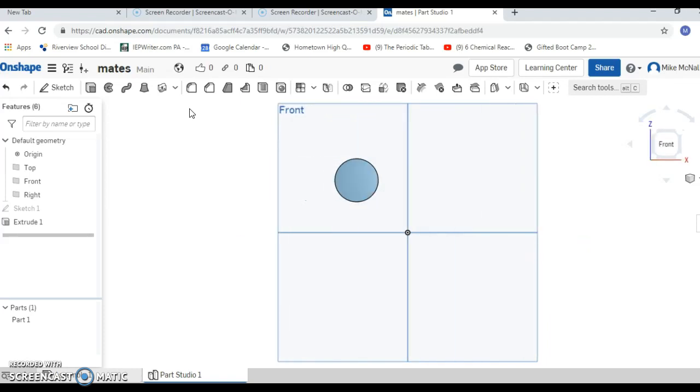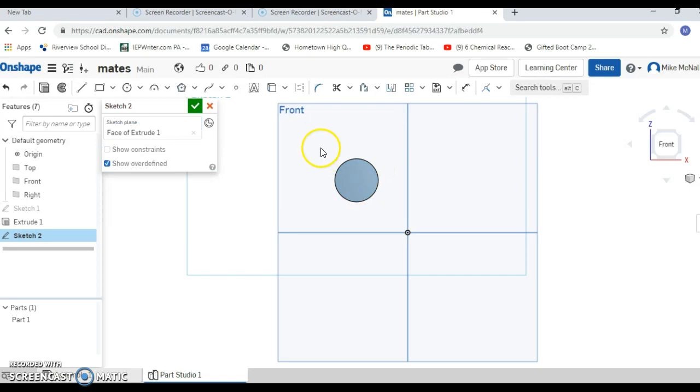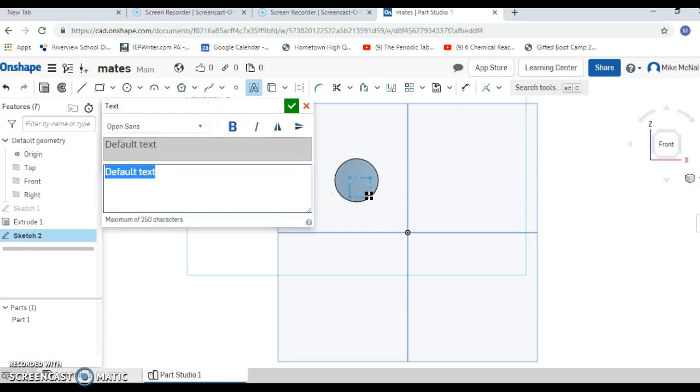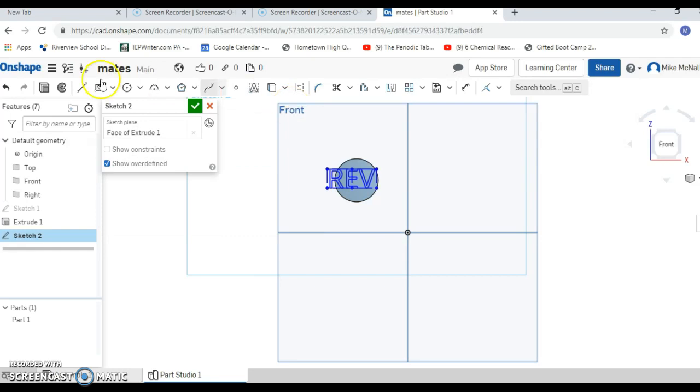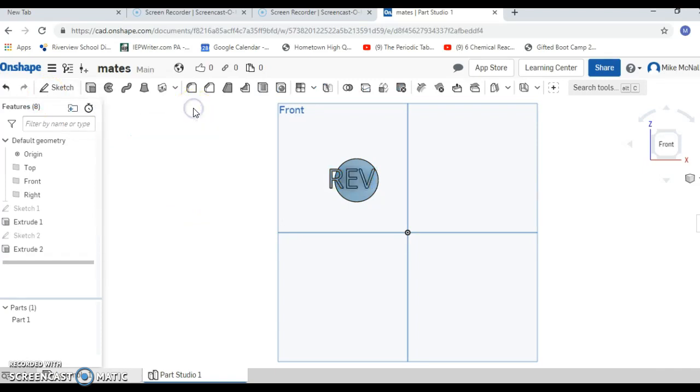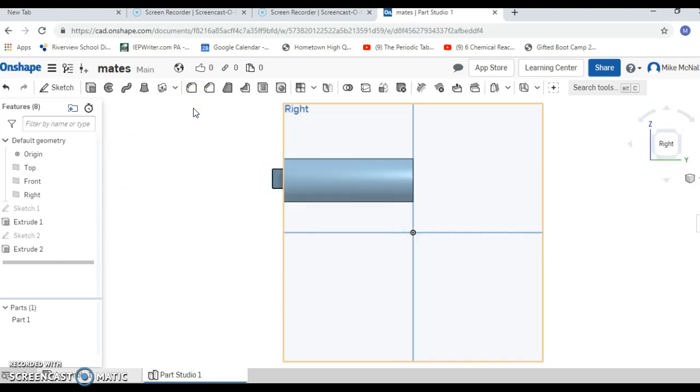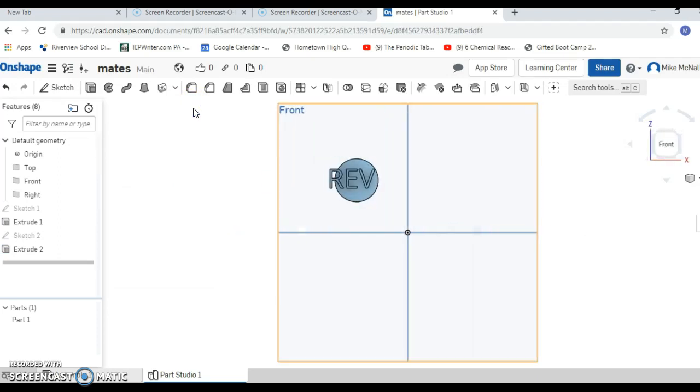In addition, we're going to put some letters on this because eventually we're going to spin it around, and if there's nothing on it it's hard to see whether it's spinning. So I'm going to say sketch. I'm going to sketch on my existing cylinder and I'm going to use the text tool, and I'm just going to say REV because we're going to check out the revolute tool, revolute mate. I'm going to extrude that 0.25 inches. So now what we should have is a cylinder with the letters REV on it.